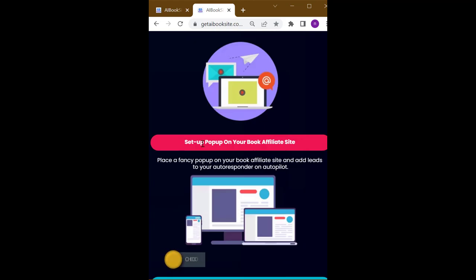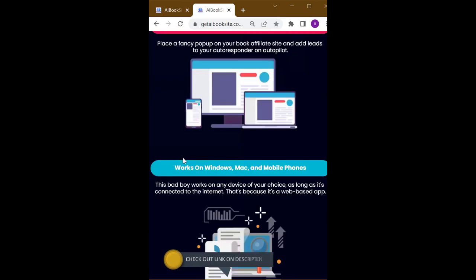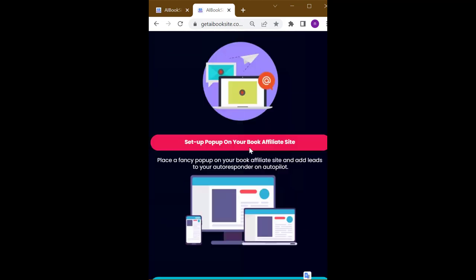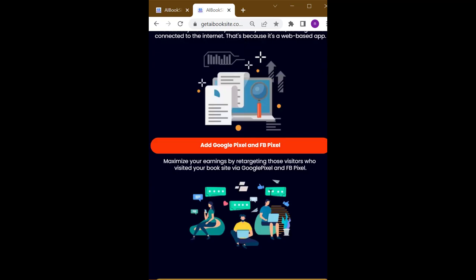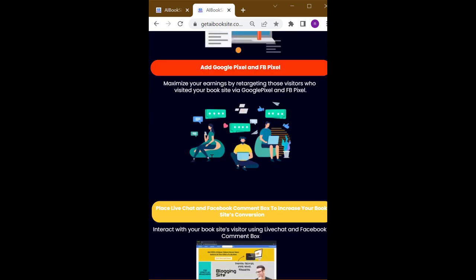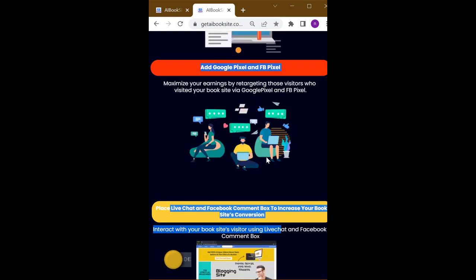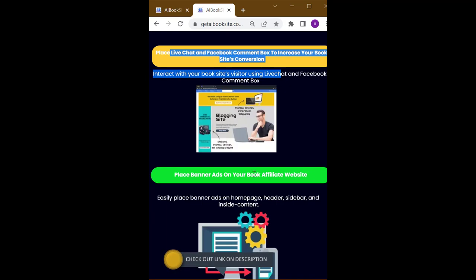Works on Windows, Mac, and mobile phones. Set up pop-ups on your book affiliate site. Place live chat and Facebook comment box to increase your book site's conversion. Add Google Pixel and FB Pixel. Set up push notifications for your site.